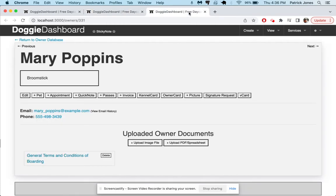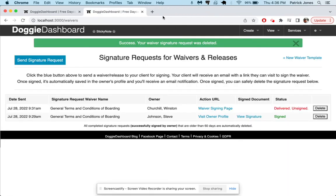And so that is saved to her file and now we can go here, we can safely delete this signature request. We delete the request and if we go to her profile page and refresh the page, the contract stays there. And so that is how you use the waivers and releases e-signature feature of Doggy Dashboard. It's taken a lot of time and coding to make this feature. I hope it really helps your business run more smoothly. If you have any questions, info@doggydashboard.com. Otherwise thanks for watching this video and have a great day, bye.